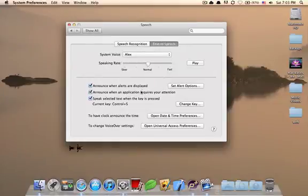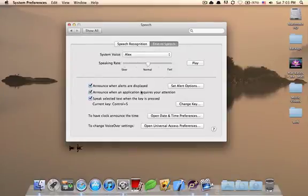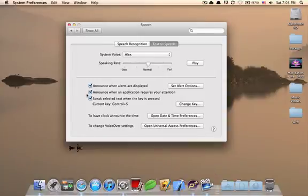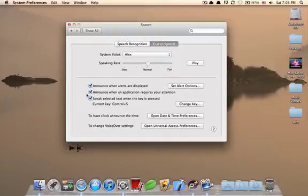Apart from that, you can also choose to announce when an application needs your attention. Now, suppose you were using After Effects and a render just finished. So, the icon will kind of start bouncing. And it will say, render finished. So, if you're not paying attention and you have this check mark checked, your system will actually notify you by voice that this application, in this case After Effects, needs your attention.